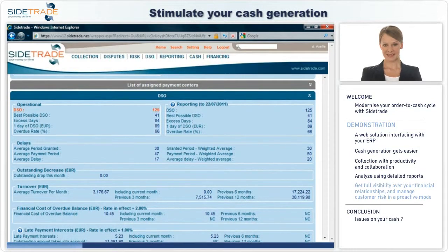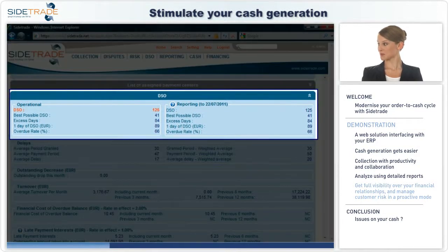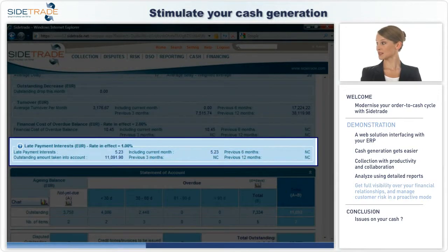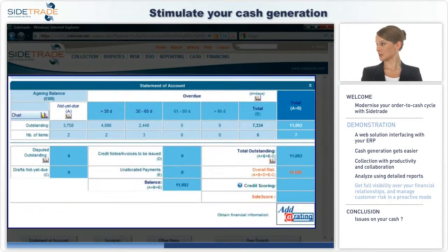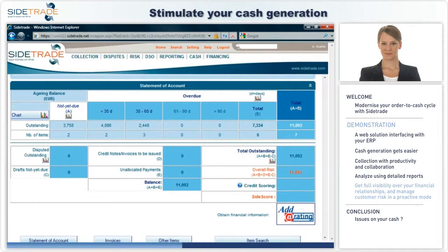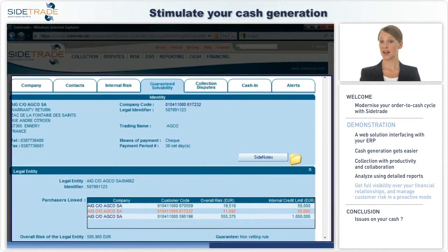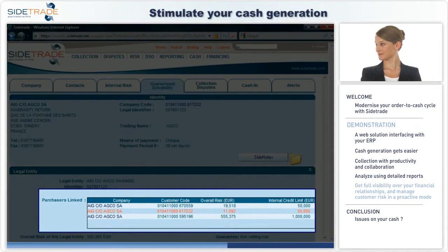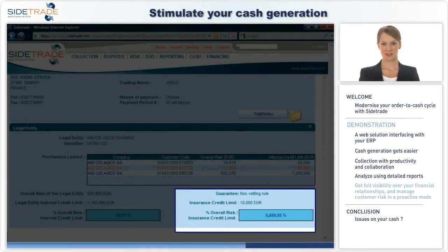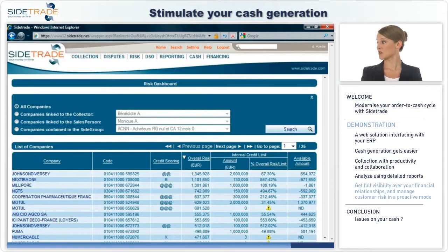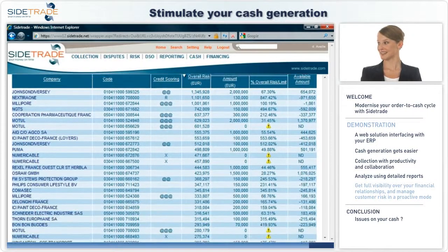On a daily basis, you monitor DSO, payment delays, financial cost, and financial exposure. You manage risk proactively, as well as credit limits. Data from your information provider and credit insurance are integrated, and you may continuously monitor your real trade exposure in a dedicated dashboard.